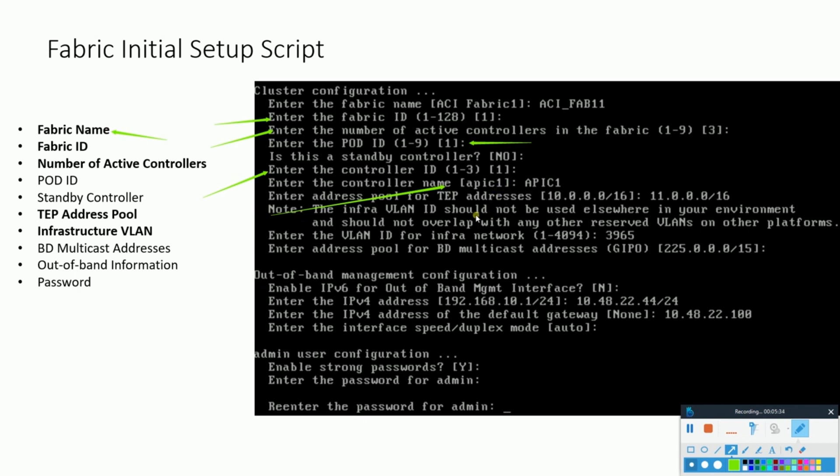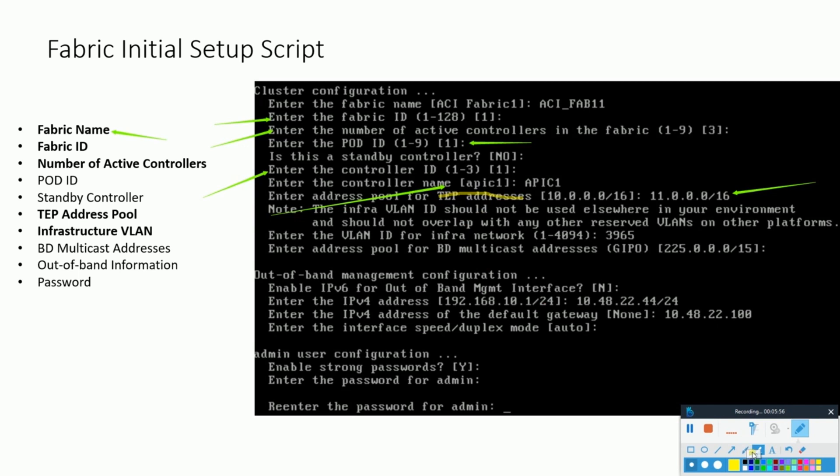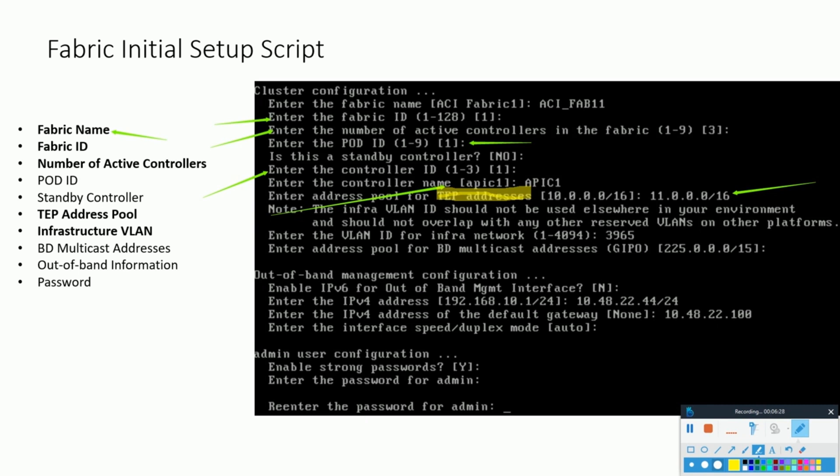Number seven, here it asks for the address pool for the TEP addresses. This TEP address is basically the tunnel endpoint address and is the internal ACI fabric IP addresses which it uses for internal routing and other purposes. These are used with the VXLAN setup inside the fabric. We will understand this deeper in our later chapters. While giving this pool, we have to make sure this pool is not being utilized anywhere else in your environment.